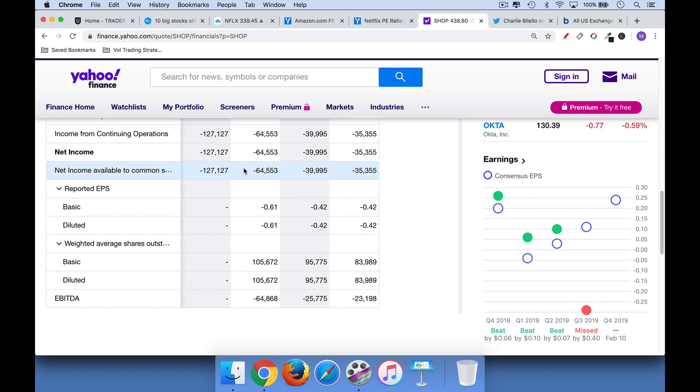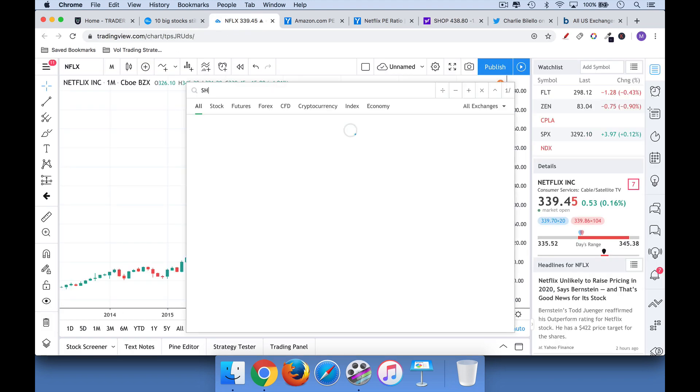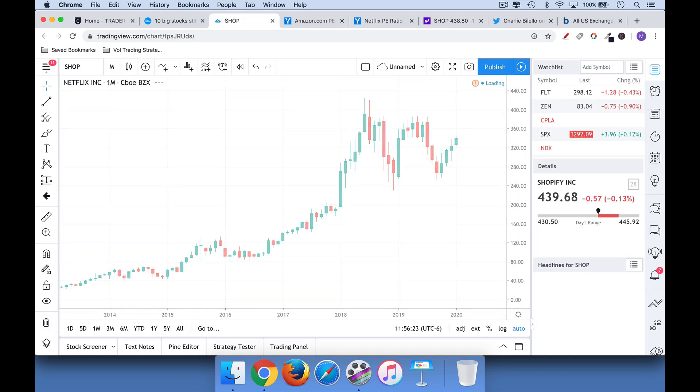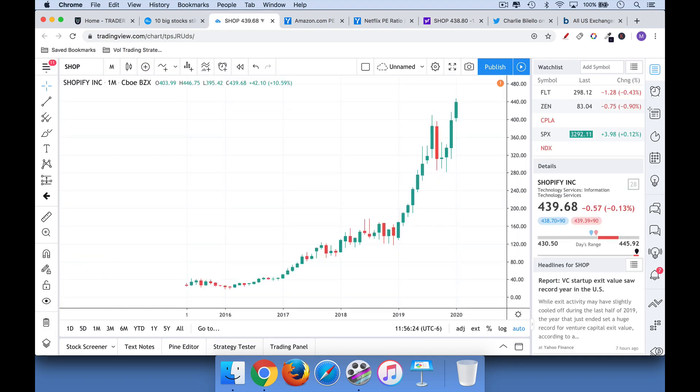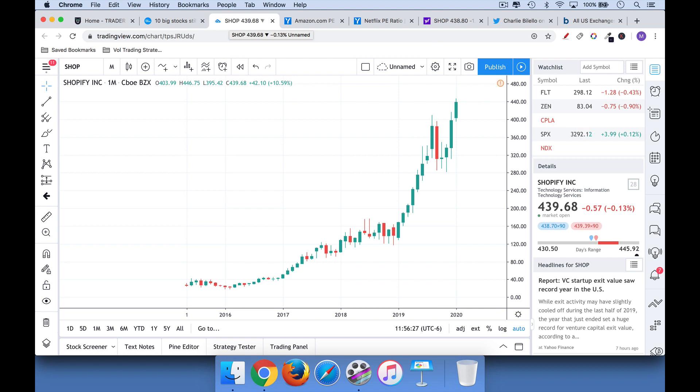It would be a negative or an infinite P.E. But nevertheless, you can take a look at Shopify, SHOP, amazing chart. So that's the first secret that professional traders know. Don't worry about high P.E.s. Don't pay any attention to that unless you're planning on a multi-year holding period.